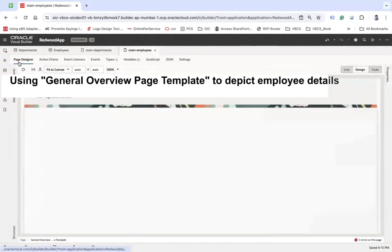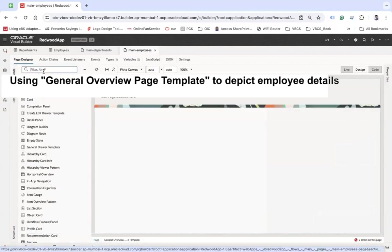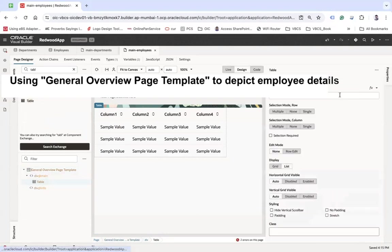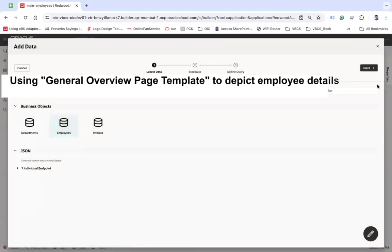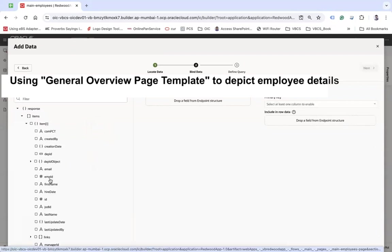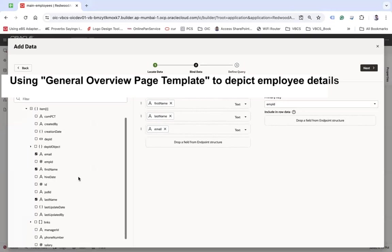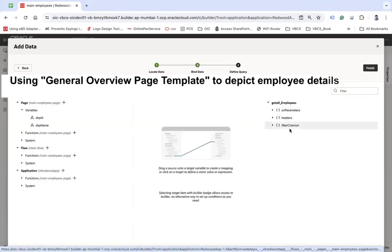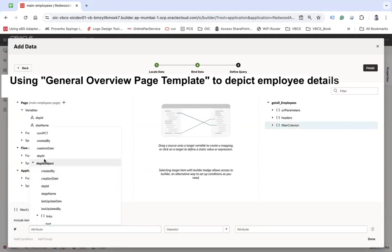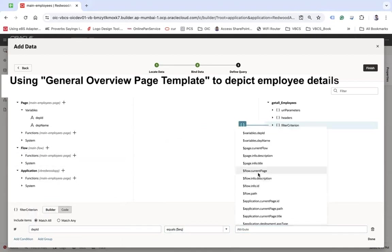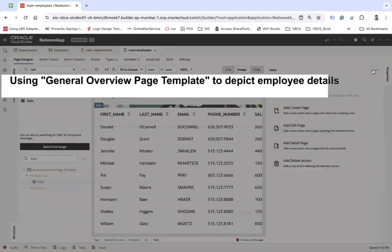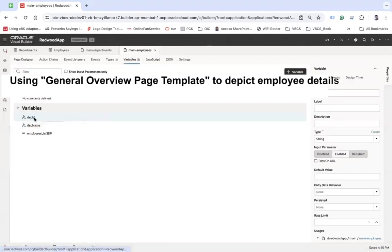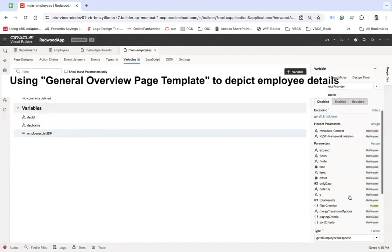Now let's go back to the employees page and design it. I'm going to add a Table component to the main slot. In Quick Start > Add Data, I'll choose the Employees business object and select the fields: first name, last name, email, phone number, and salary. In the Define Query step I'll add a filter criterion: department ID equals department ID. After finishing, the table shows all records because department ID is currently blank.